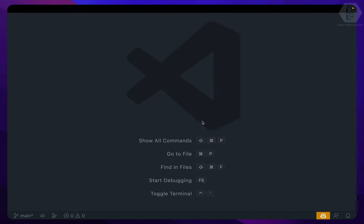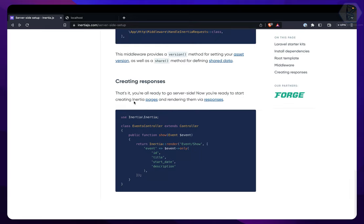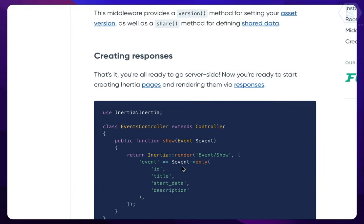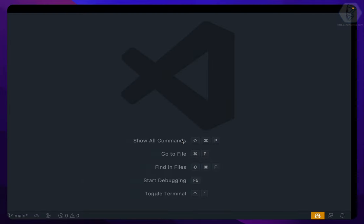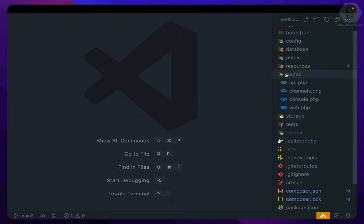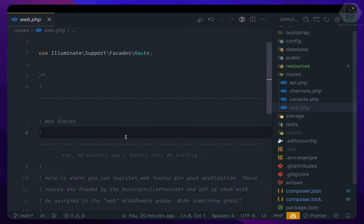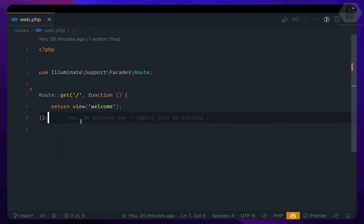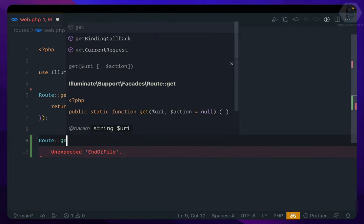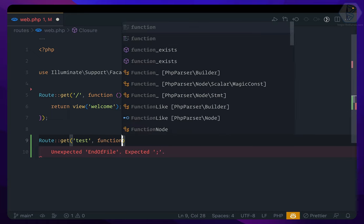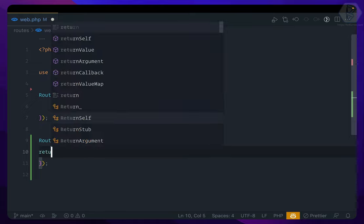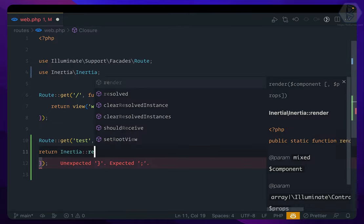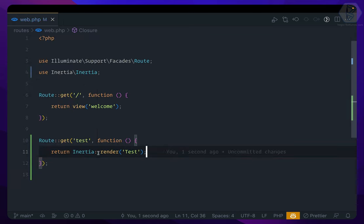We will understand it better later, but for now it says that everything is done. You can start creating the response using Inertia render. Let's go to the web.php which is inside the route. In web.php I will clear these comments, and now here I'm going to create a route called test with a closure. Here I'm going to return Inertia::render and rendering a file called test.